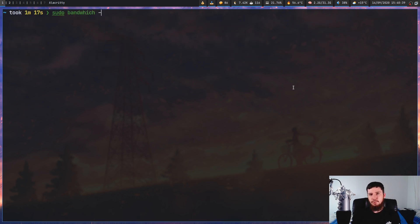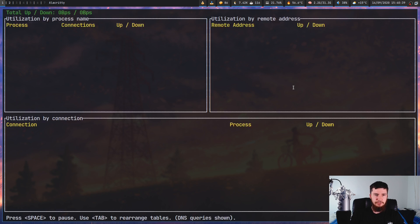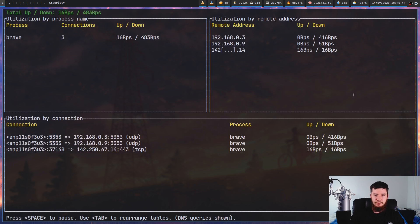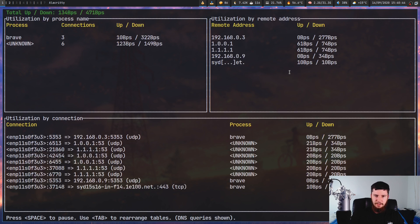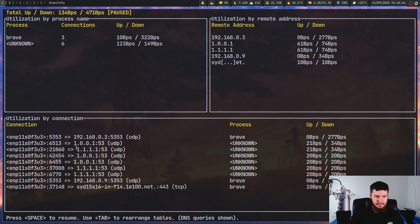One quick way of demonstrating that is by running it with the -S option, which will also show you your DNS queries as well. Give it a moment,